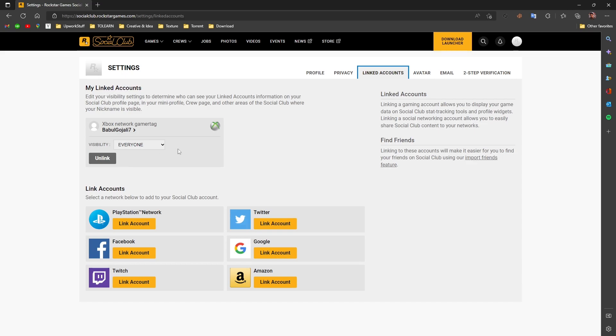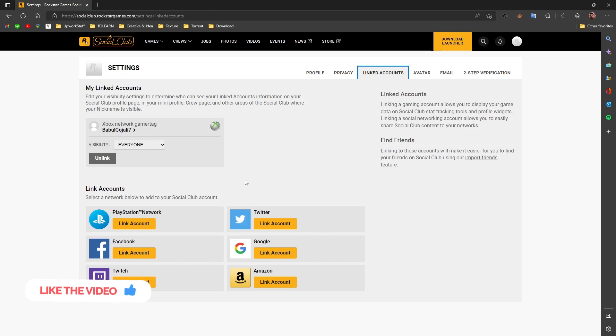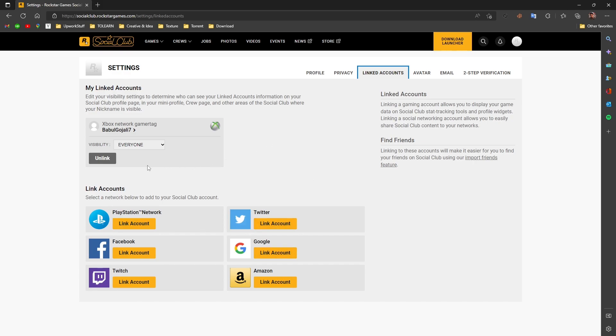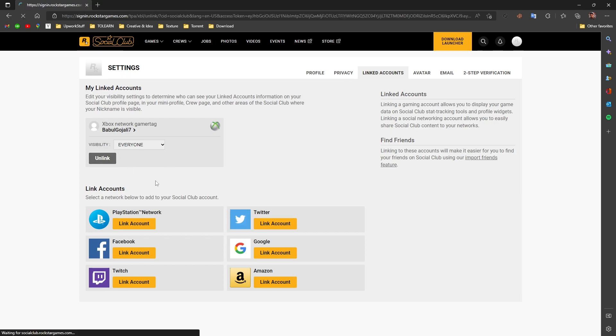Here you would see accounts that are linked to your Rockstar Social Club. As you can see, mine is the Xbox network gamertag linked to the Rockstar Social Club. Similarly, if you have any other accounts like Twitch, Facebook, PlayStation, Twitter, or something linked, you can simply see them here.